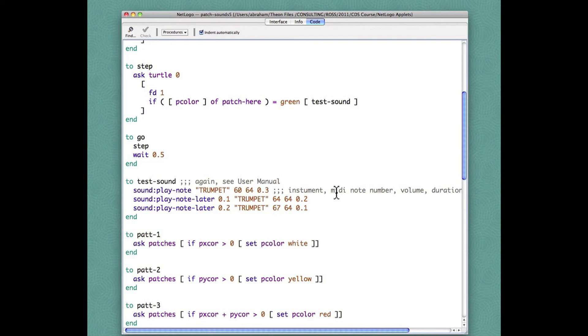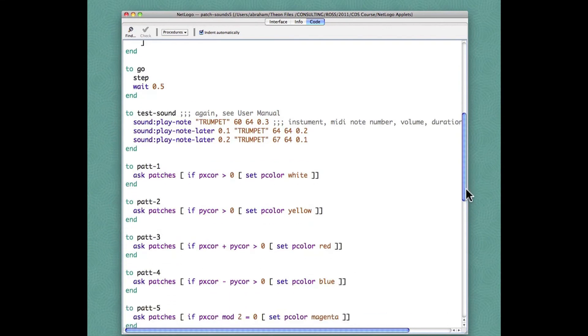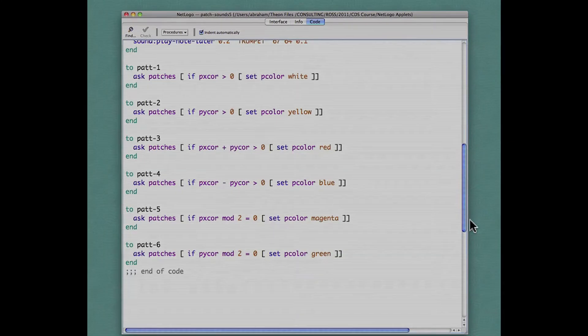And that's how we use the sound extension.